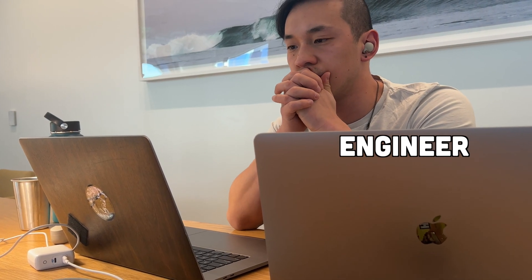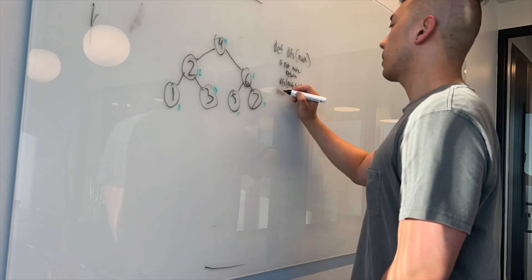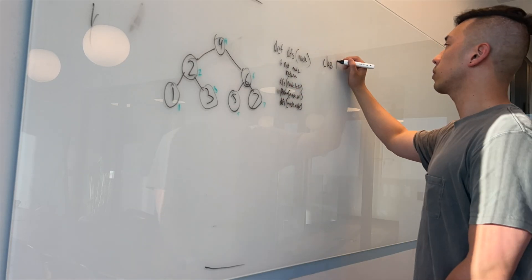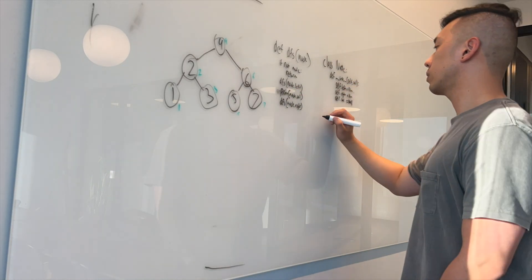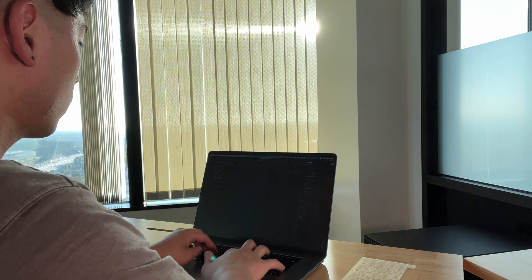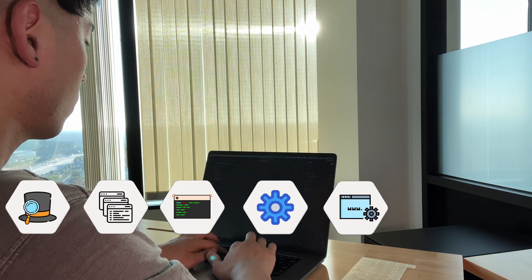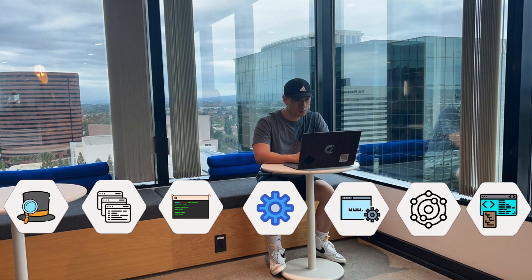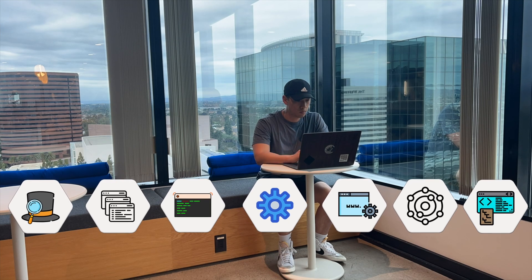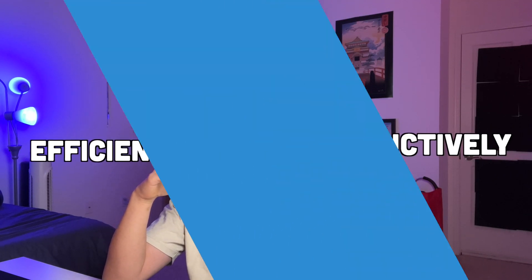When I was first starting out as a software engineer, I always felt like my coworkers were working way faster than me. Part of it was obviously that they were just way better at coding than me, but another part of it was that they all used specific tools. Tools that if I had known would have saved me time and would have allowed me to work more efficiently and more productively.